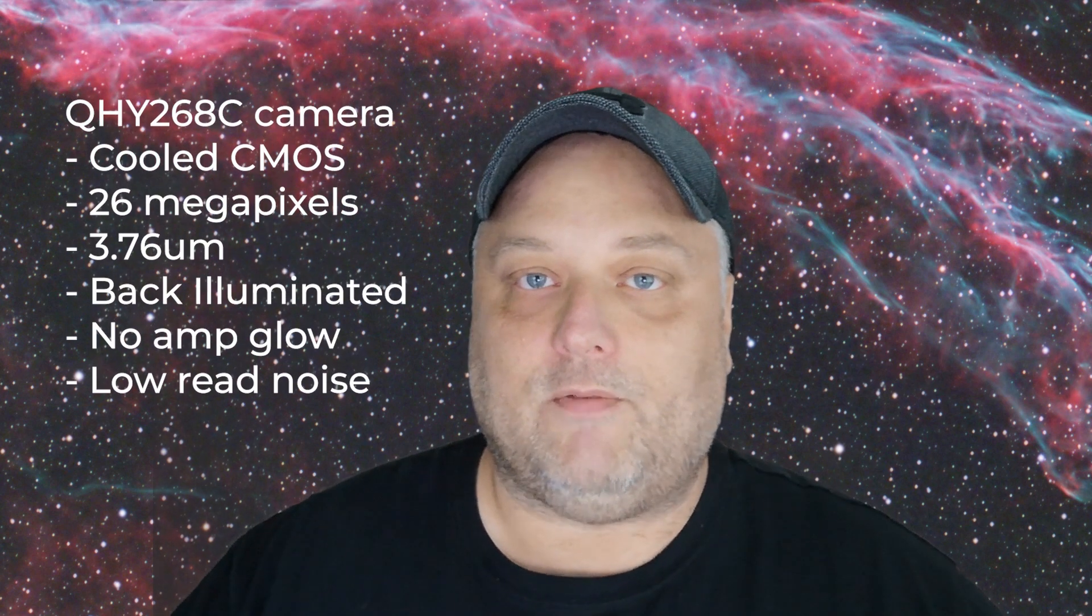I've put a link in the description below for both the QHY 268C and the Optolong L-Extreme. If you're looking for a new camera or a new filter, or you're looking for both, definitely check these two out. Really really good products, they're new and they're working phenomenally for astrophotographers.